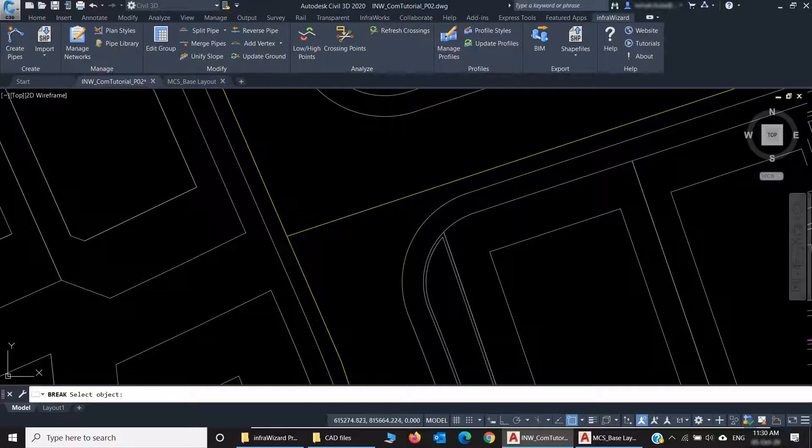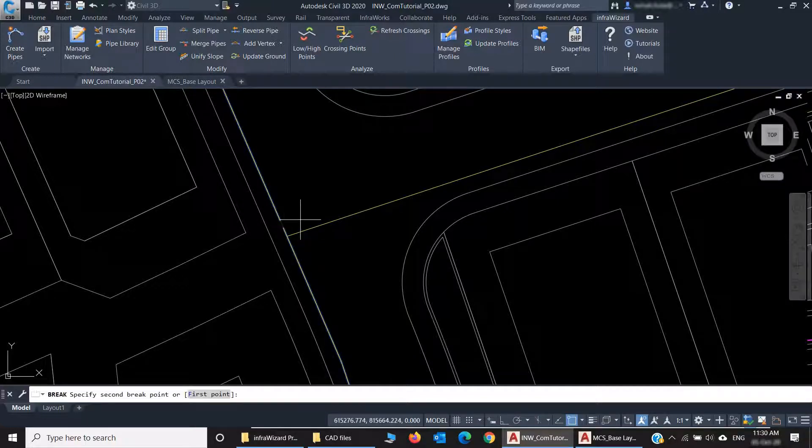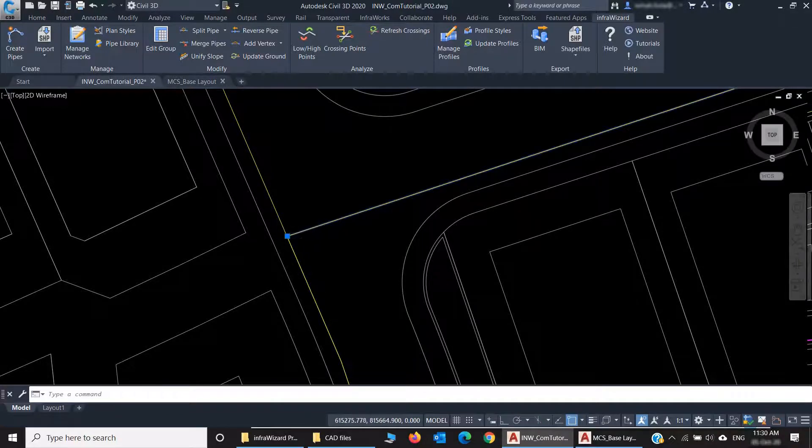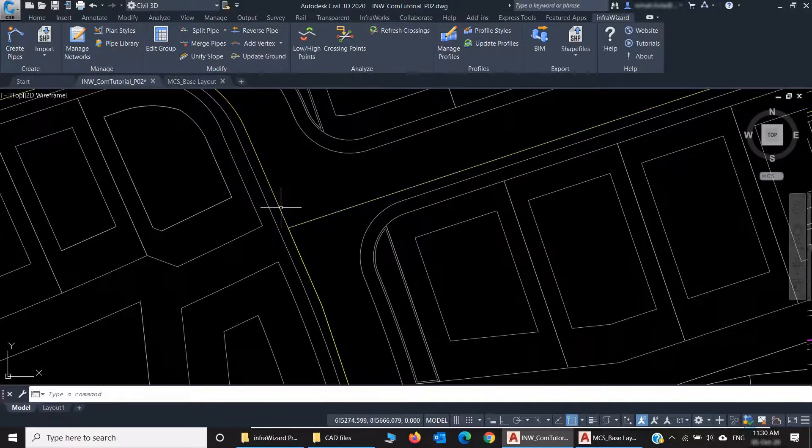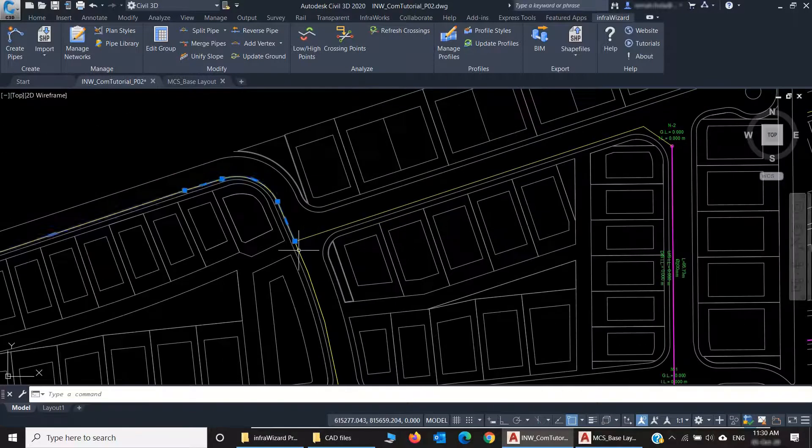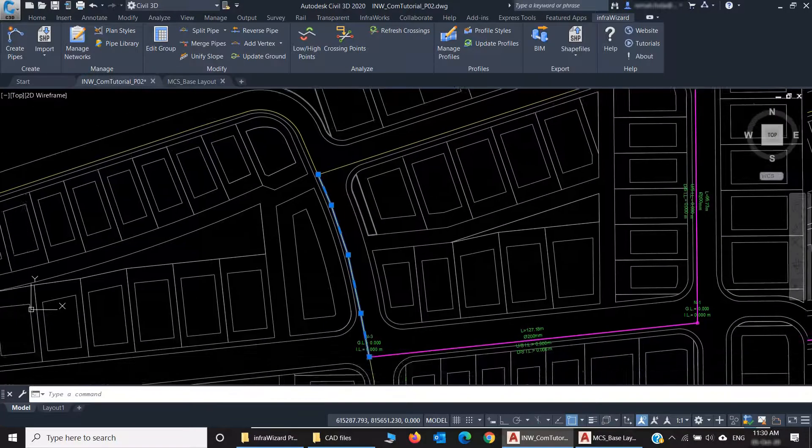I'll use the Break command, first point, second point, and here we go. Now I have three entities sharing the same endpoint, which is going to be a shared node.